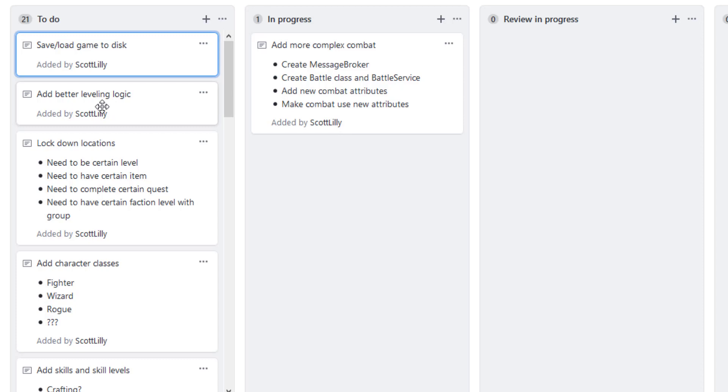As always, if you're watching the video on YouTube, there'll be links in the description to the support page where you can get the source code, and to the Discord channel, and to the GitHub repository if you just want to view the changes there or get the code there. If you have any questions, please leave it below the video or on the support page, and I'll get back to you as soon as possible.